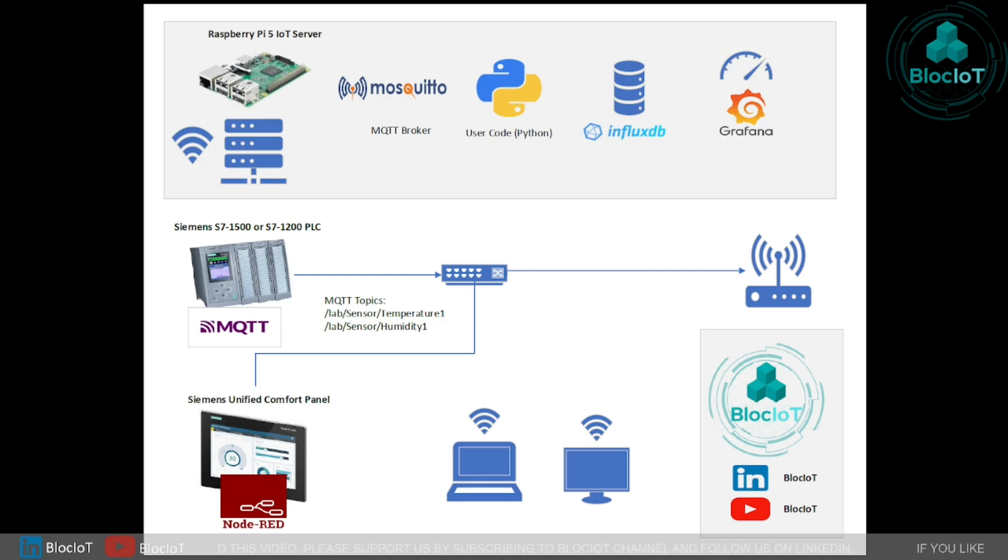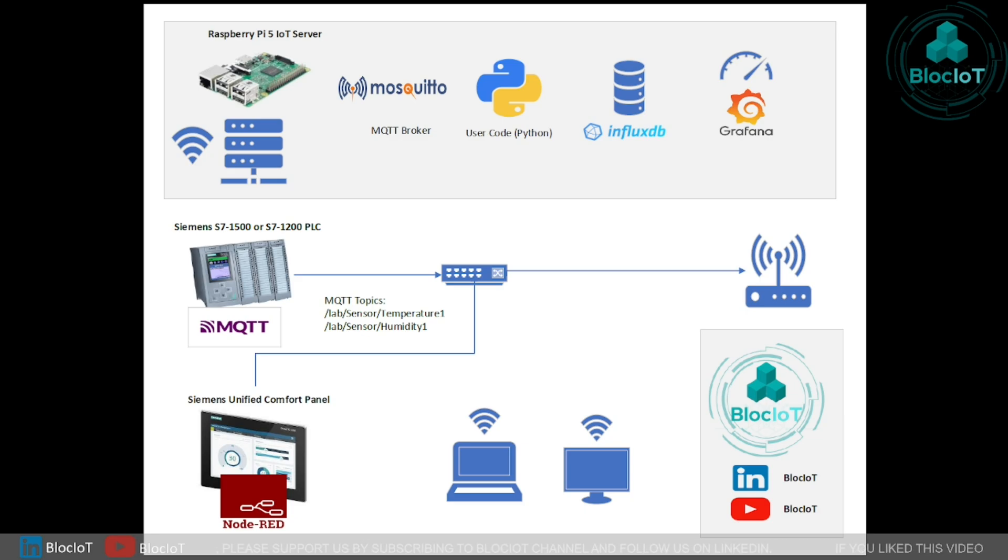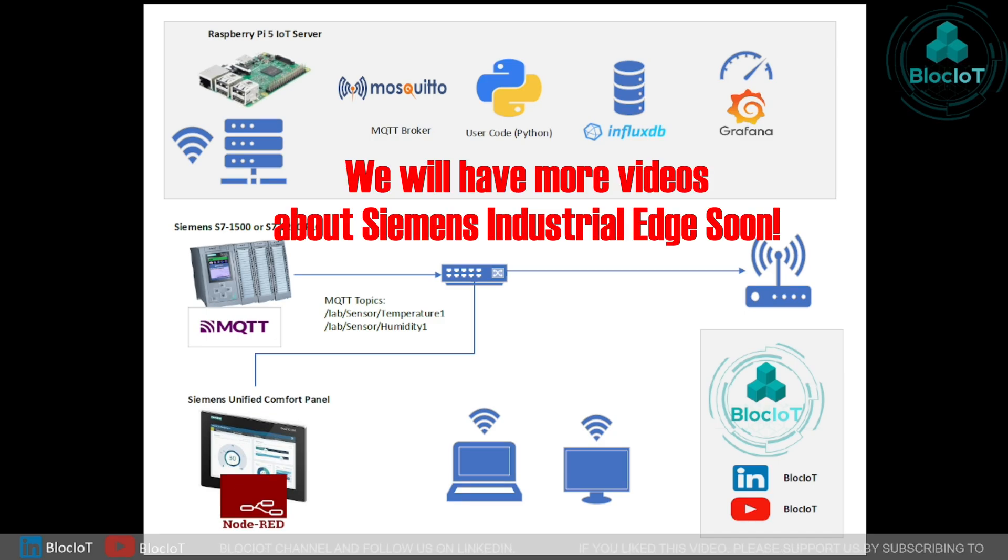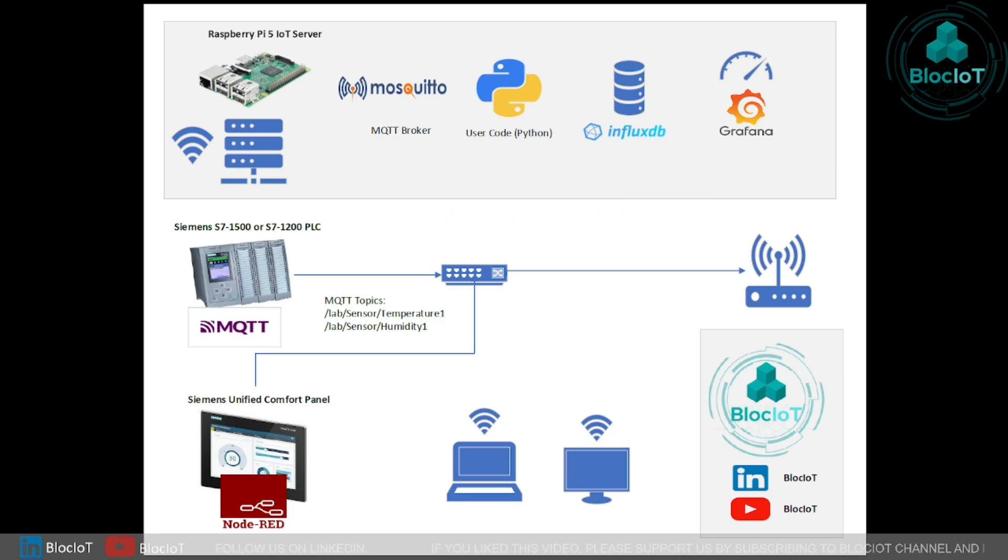There are different ways to connect a unified comfort panel to MQTT broker, but in this video we are going to use a very cool feature of these panels which is called Industrial Edge.